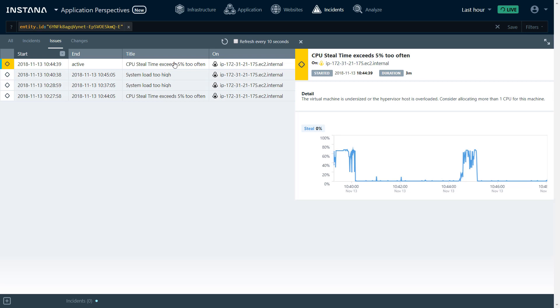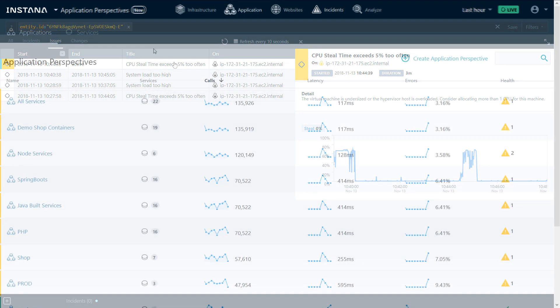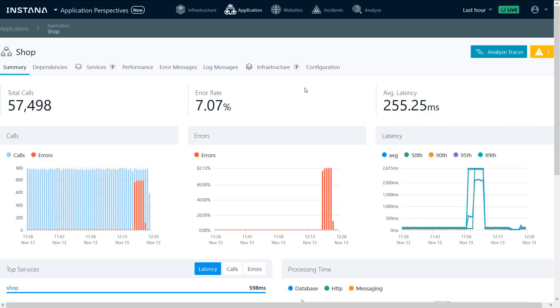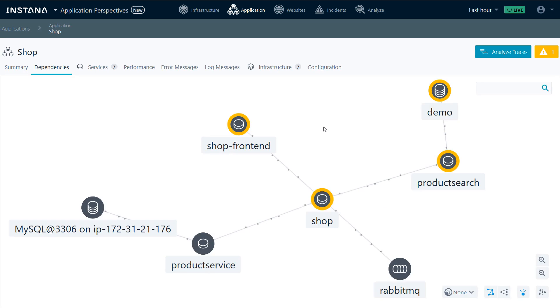This was a quick infrastructure example. Let's switch to the application perspective. From the list of applications here, we'll choose our demo shop application. The application has been experiencing some errors.